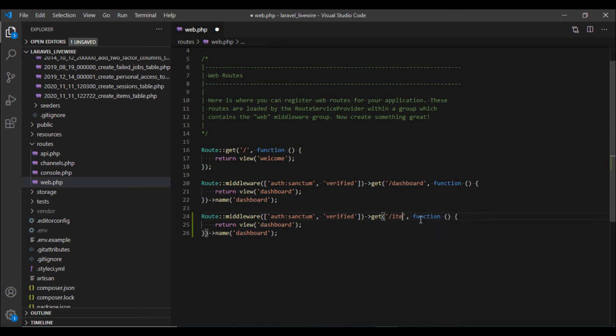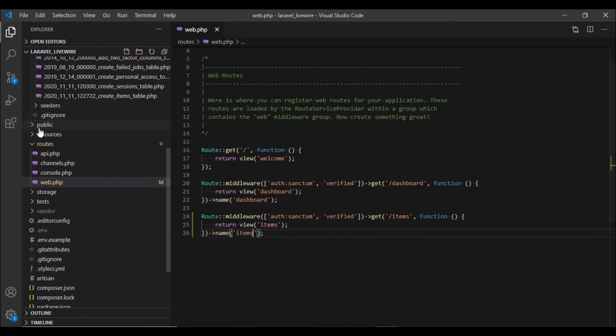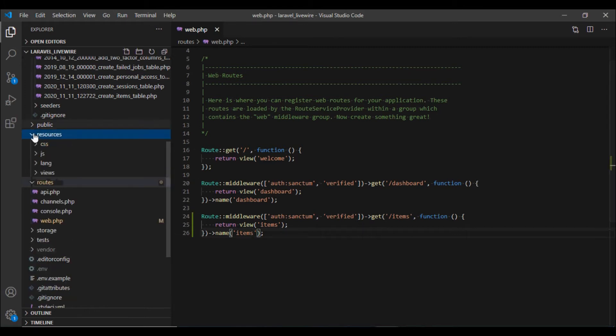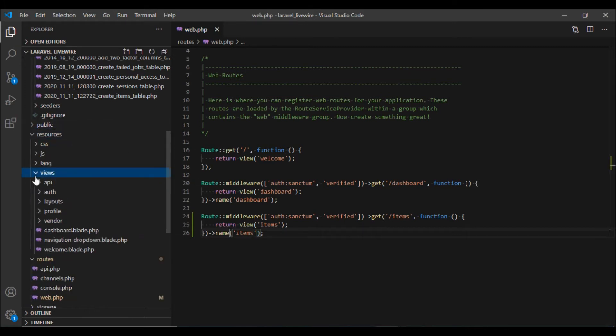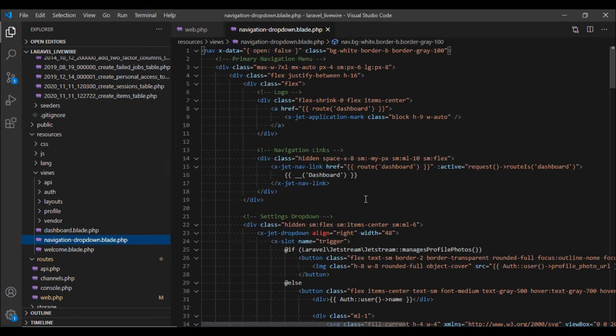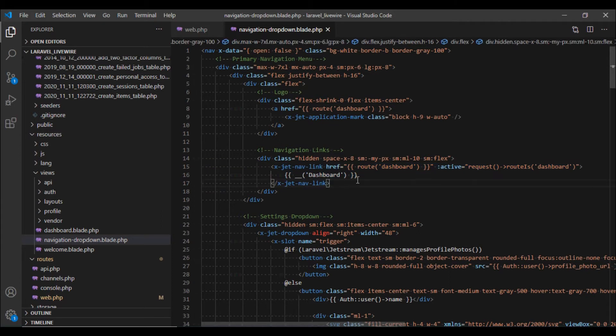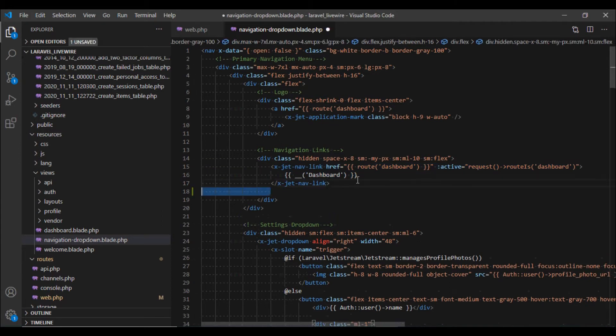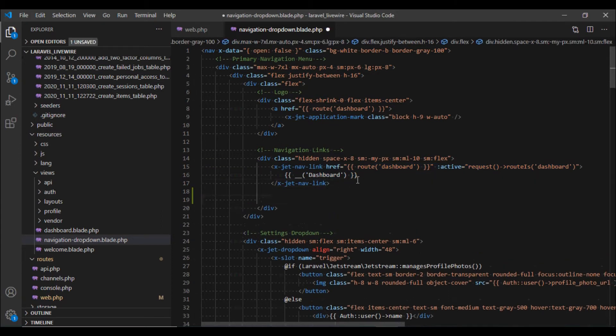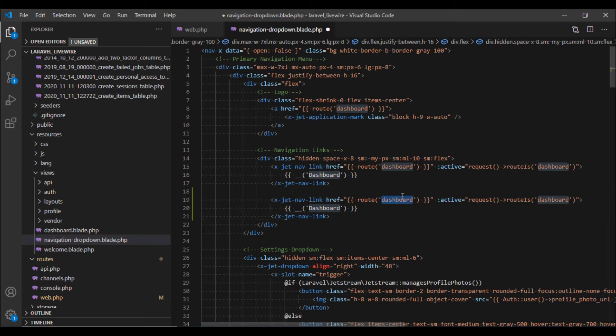And I'm also going to call the name as items. Next I am going to open up the navigation file, this is the file that Jetstream uses. I'm going to copy it and paste it over here and then I'm going to change all the reference to dashboard to items.